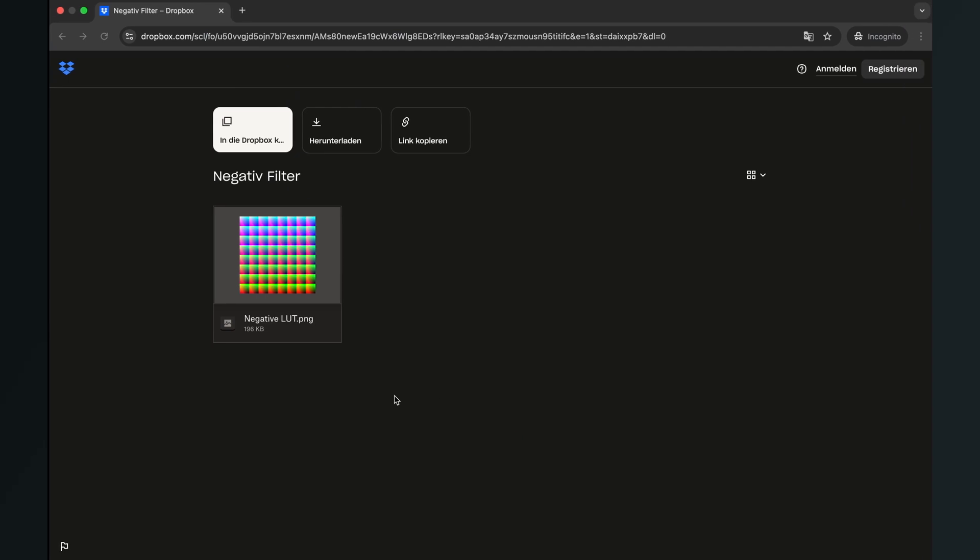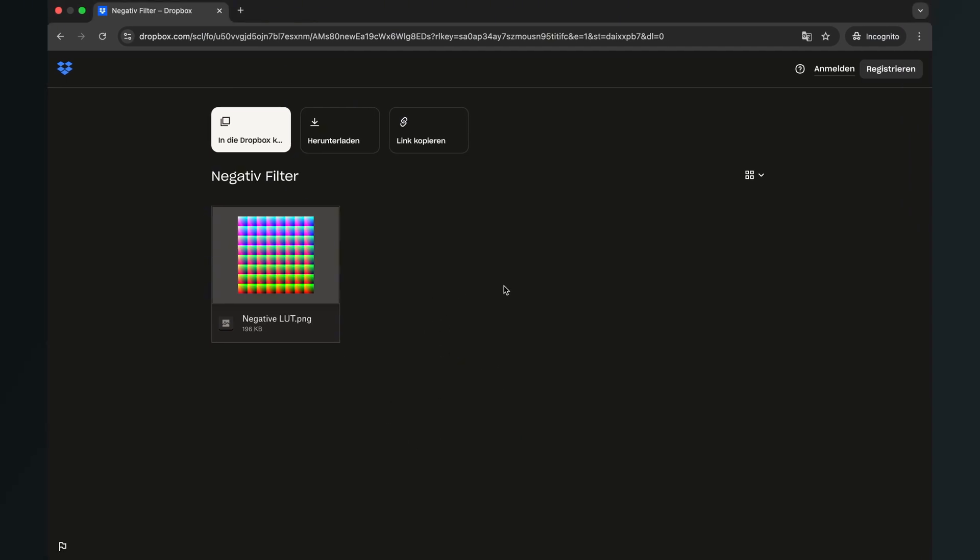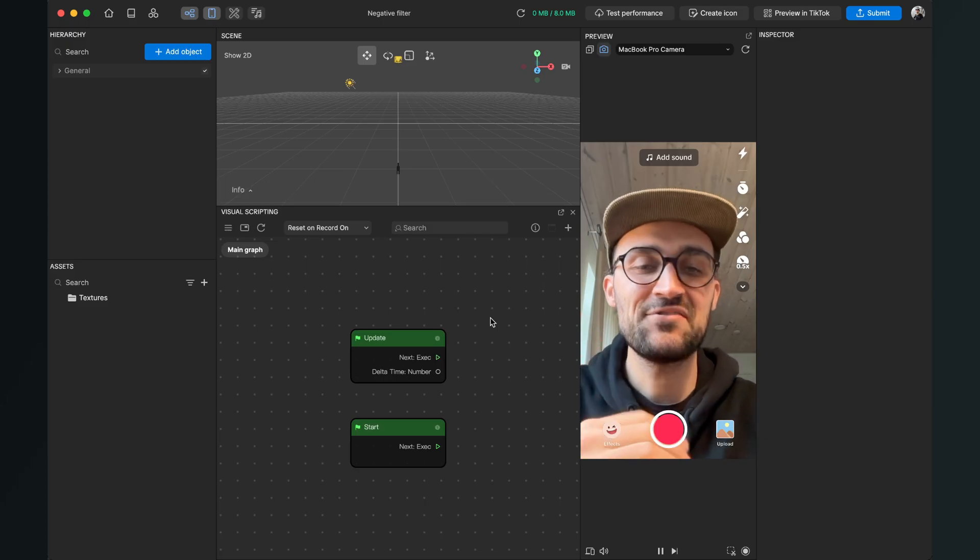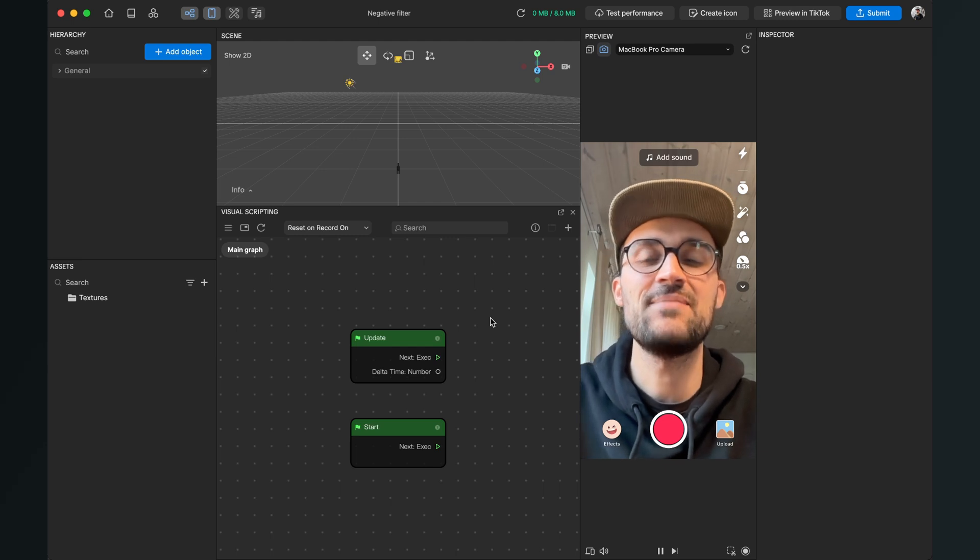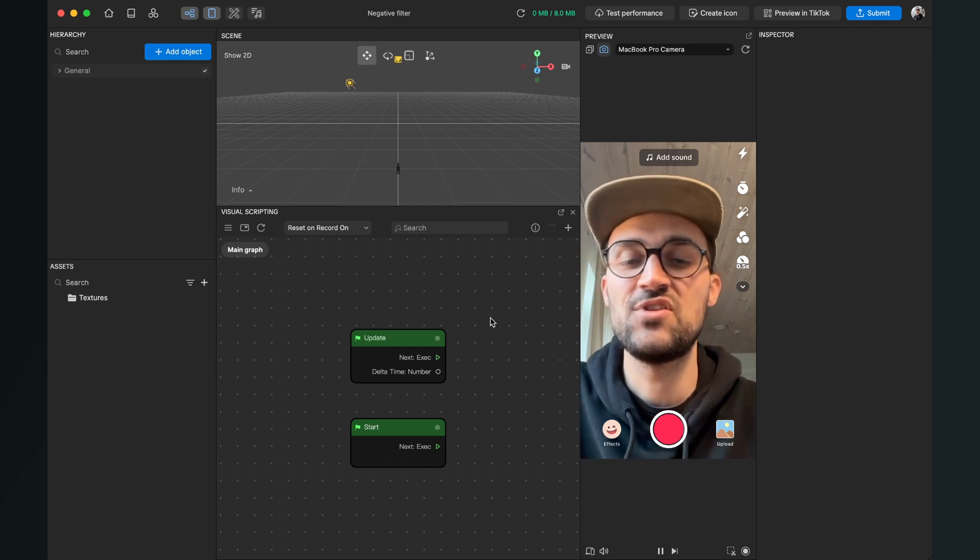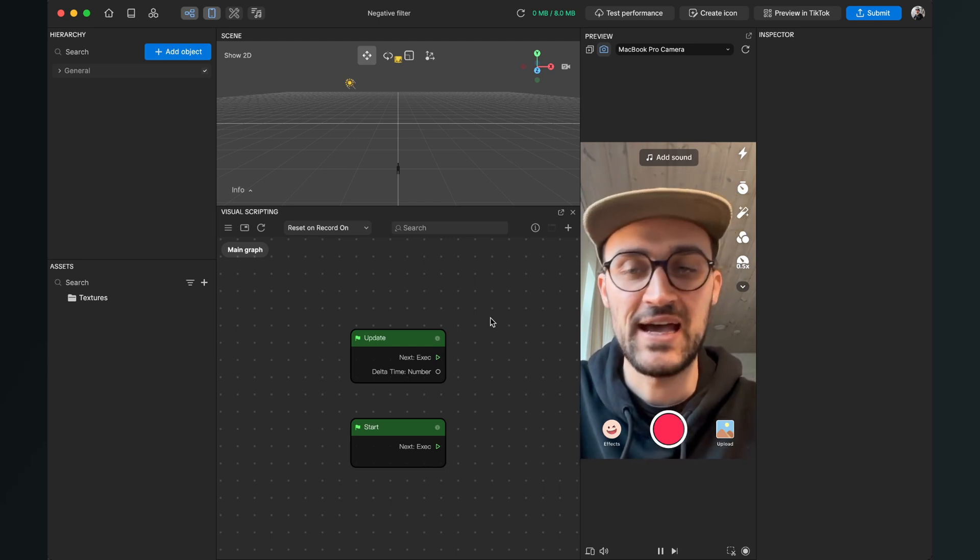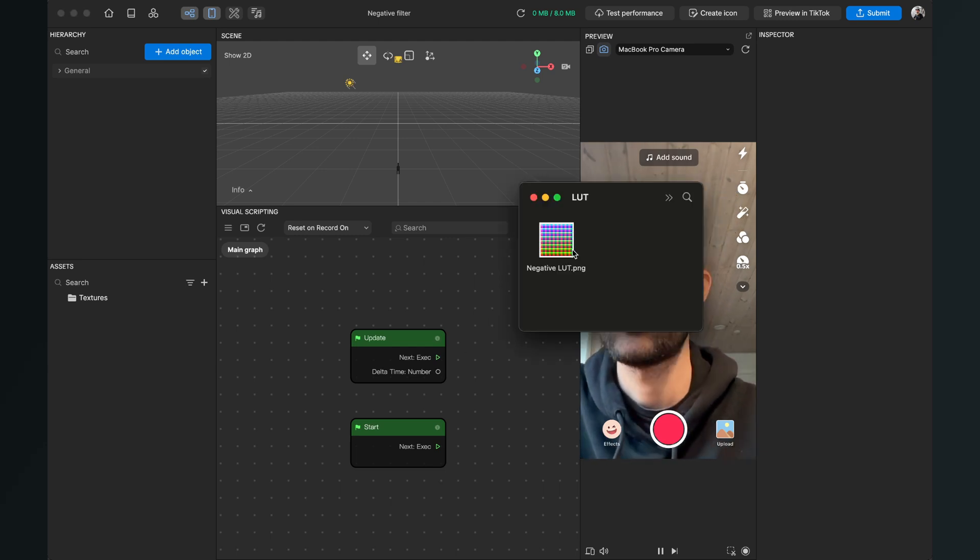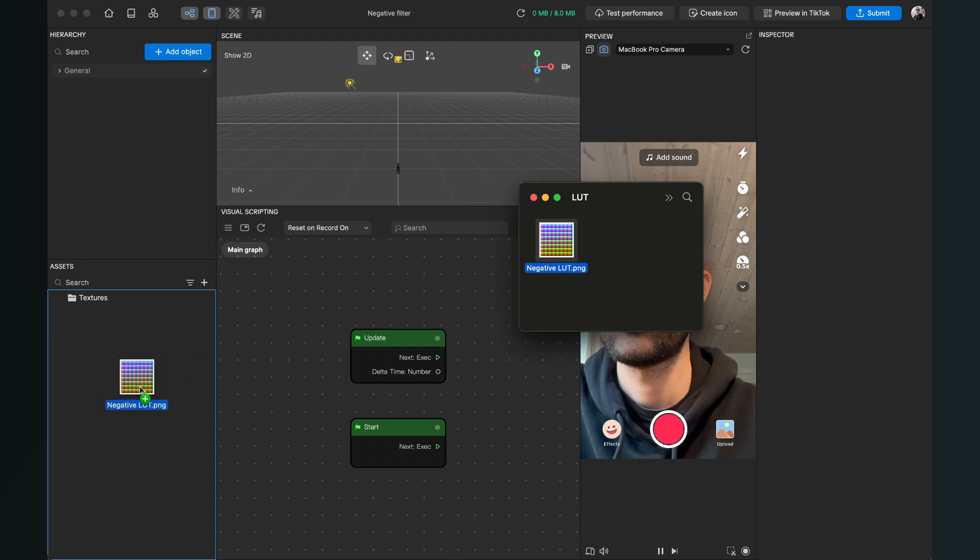Then you will end up on this Dropbox page and just click on download. After the download is done, please go to your downloaded file and drag and drop the LUT file into the assets panel of our Effect House project.